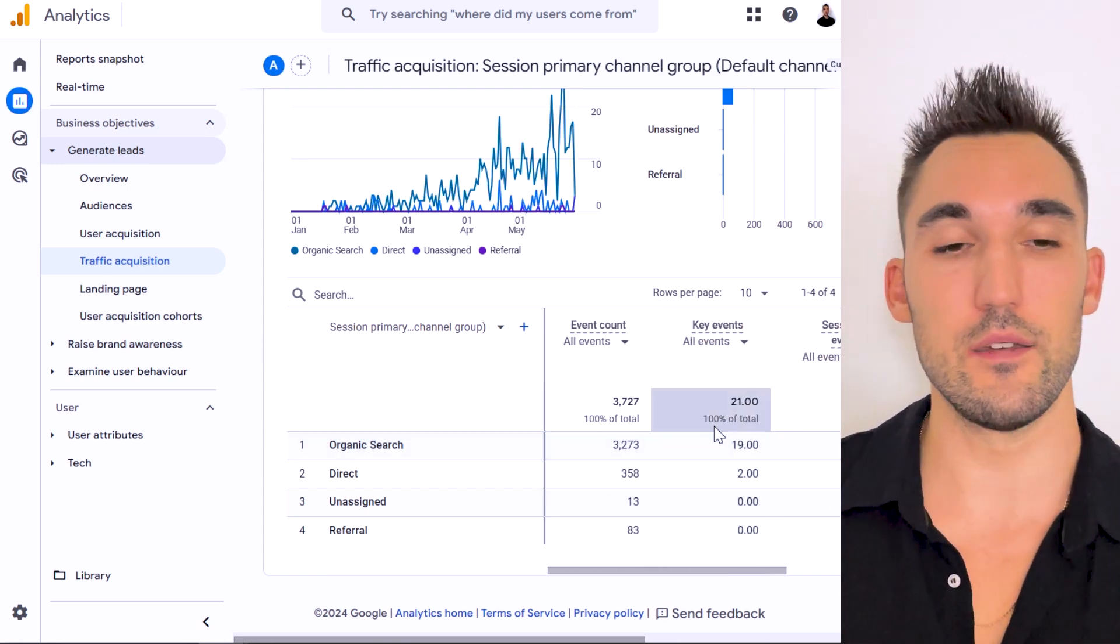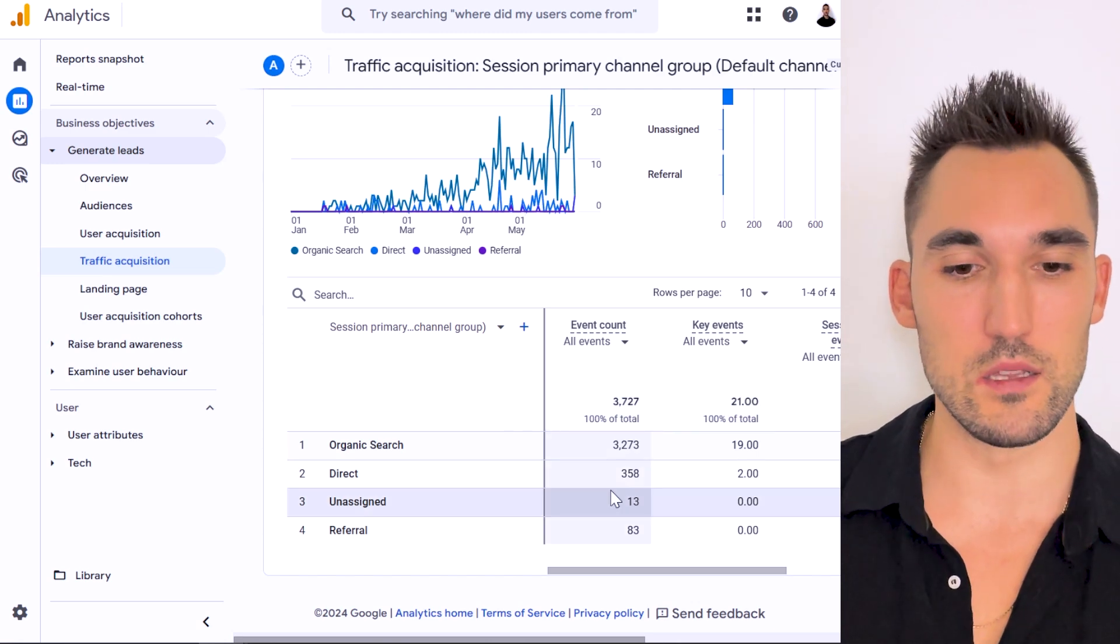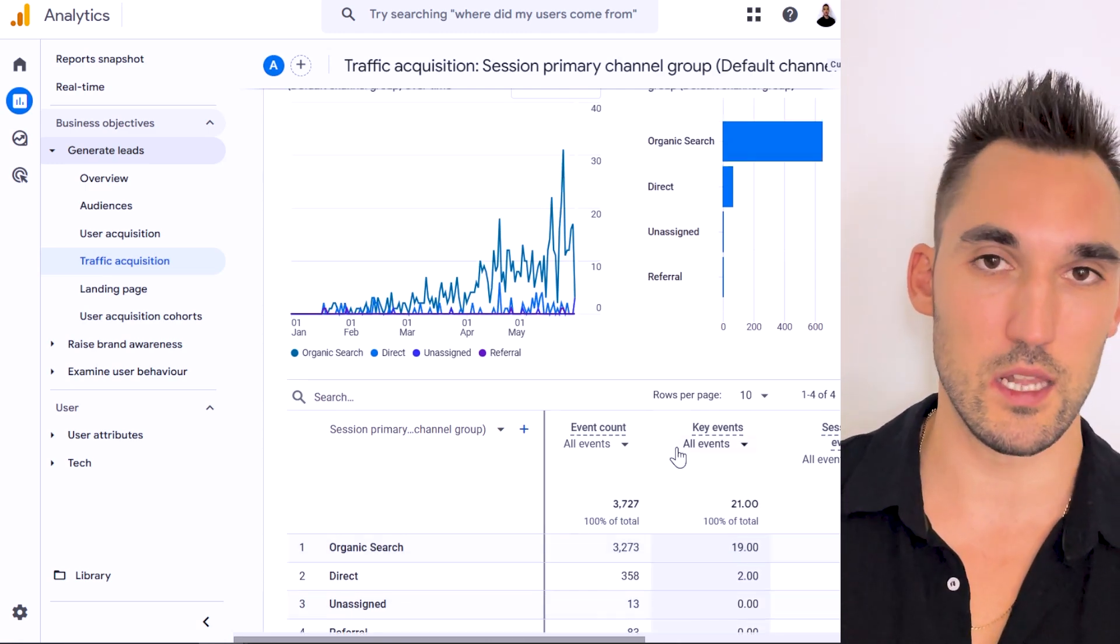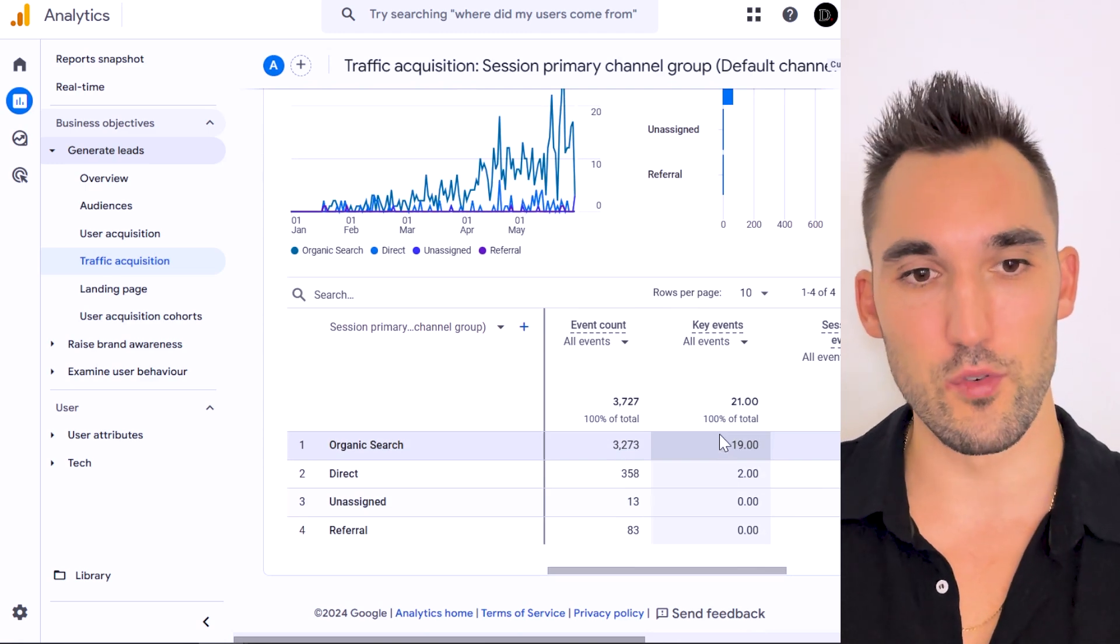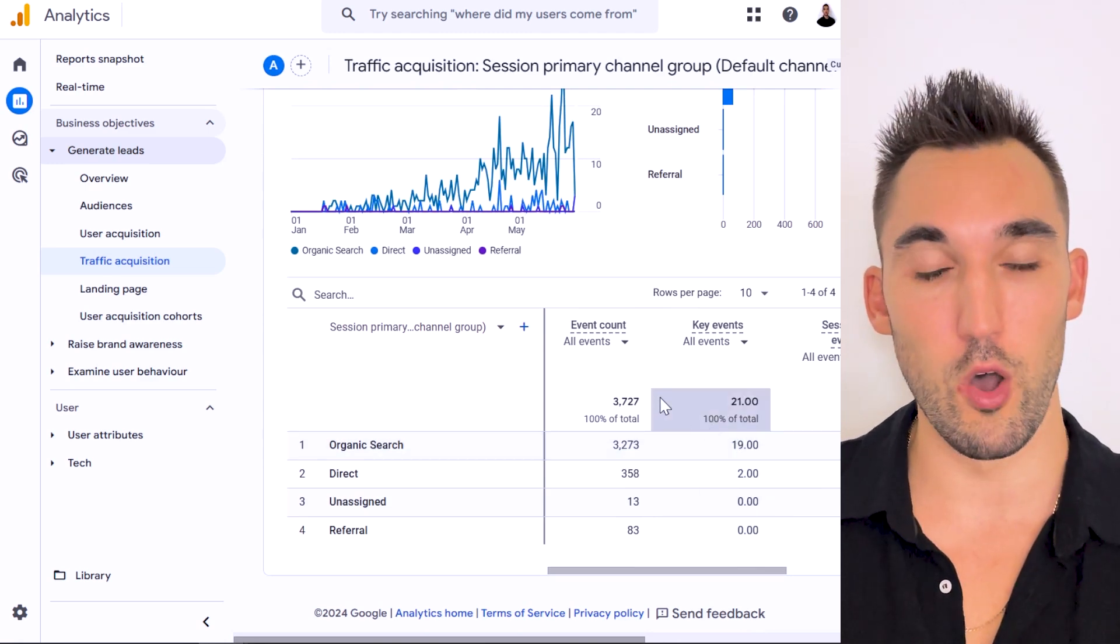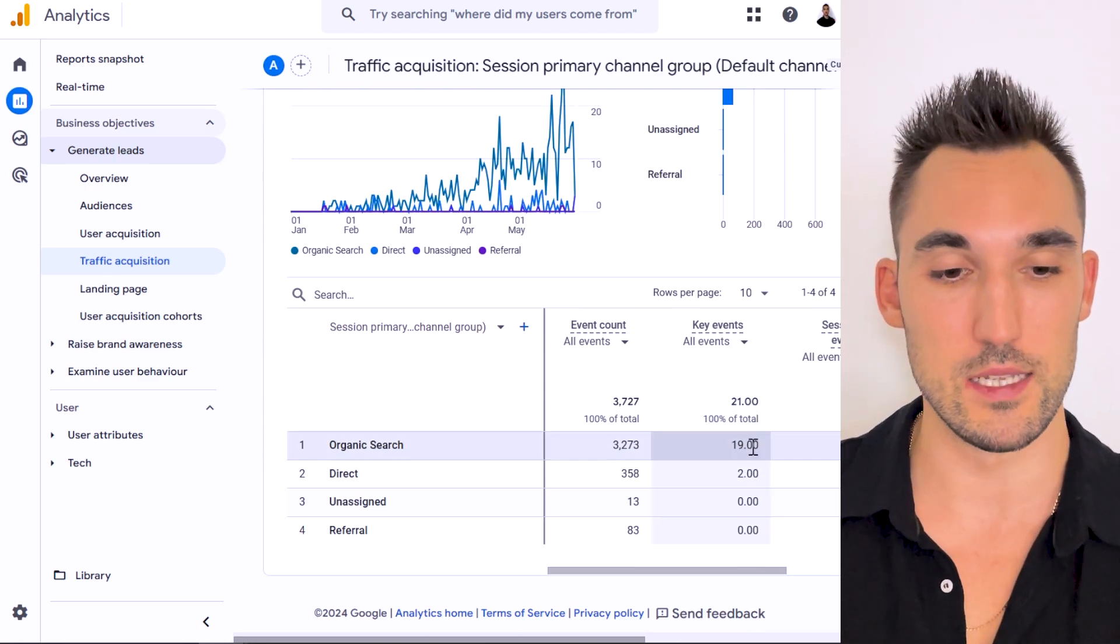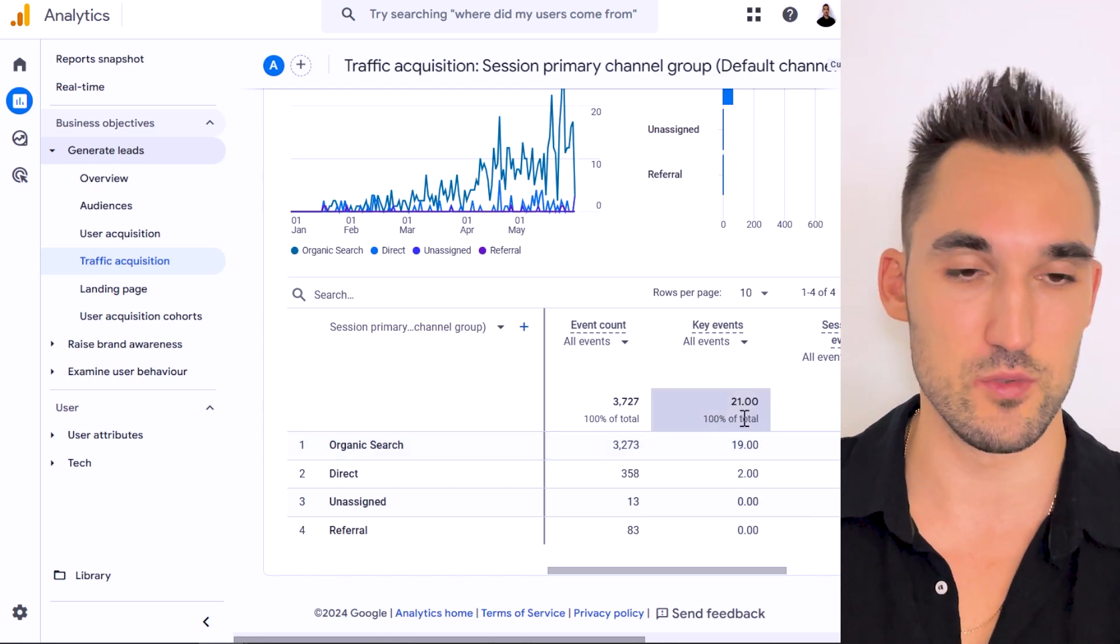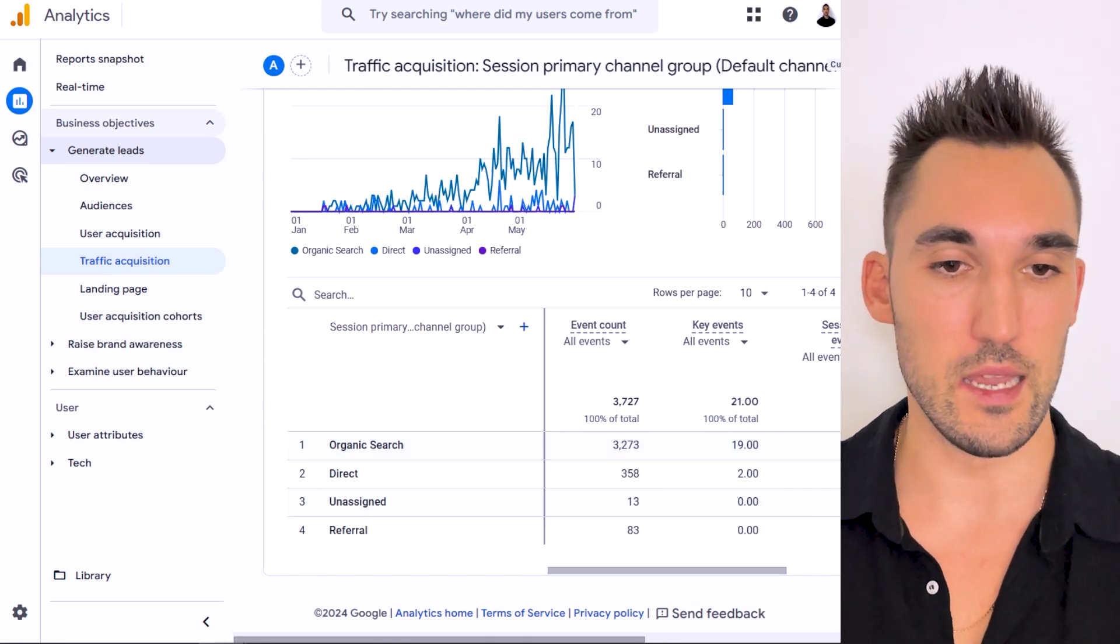And it has tracked 19 leads. I am personally getting the leads to this website. It's a lead gen site that I've set up, and they are actually genuine leads that come through a form submit on the form. We have had about 19 leads come through, so that is actually genuinely accurate. I can verify that.